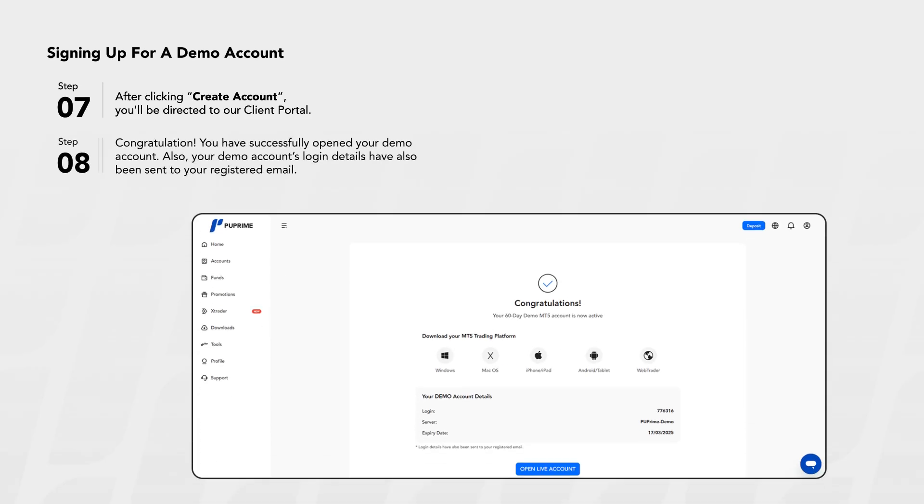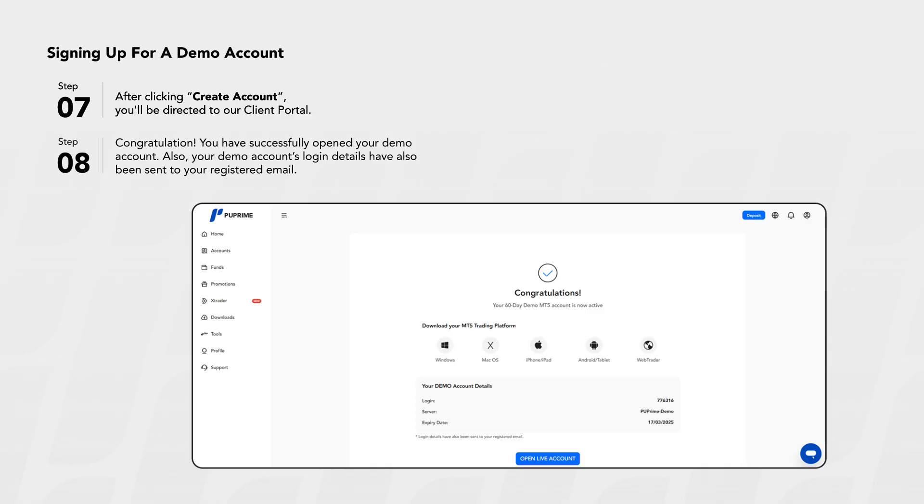Step 8: Congratulations! You have successfully opened your demo account. Your demo account's login details have been sent to your registered email.